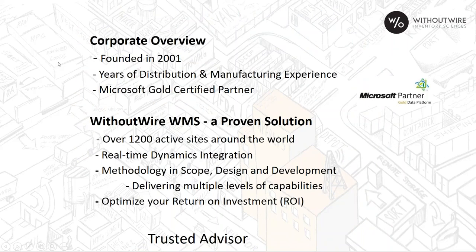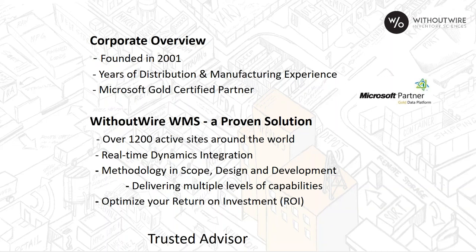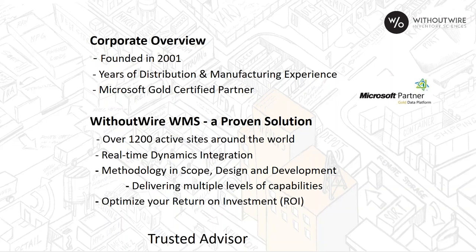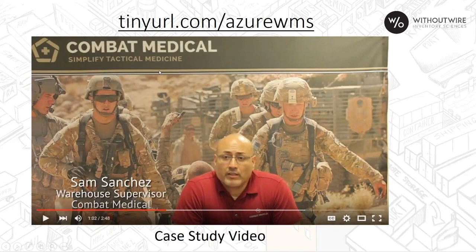Without Wire was founded in 2001. Some of you may know us as Apolis, The Art of Inventory. We did rebrand a couple years ago to more reflect our focus on inventory management and the sciences of inventory. As a proven solution, we have over 1,200 active sites around the world, a real-time integration to Dynamics products, such as GP, NAV, and SL. We also work with Dynamics 365 and Intact. We have a unique methodology in how we scope, design, and deploy your solution that provides a very rapid return on your investment.